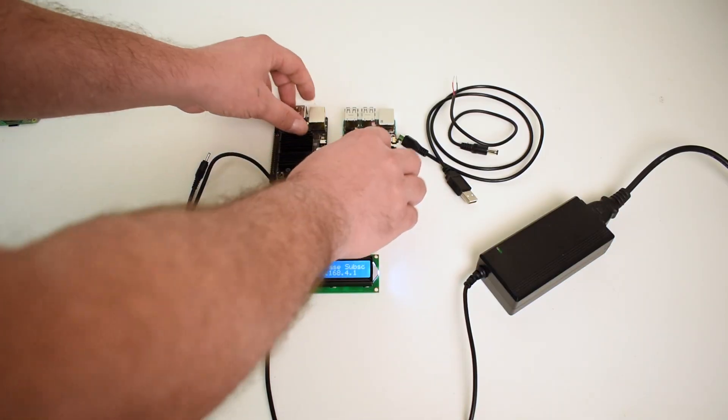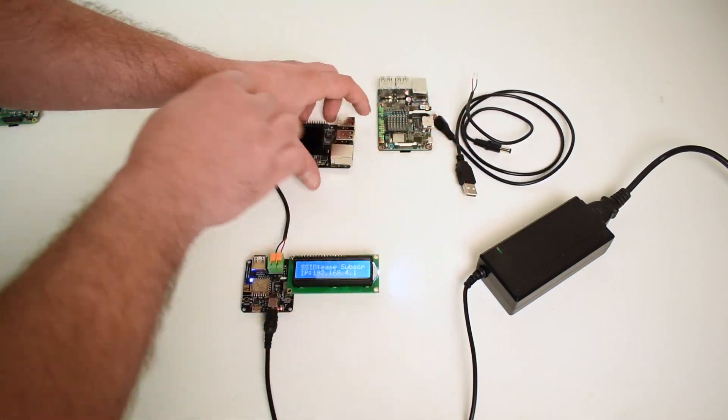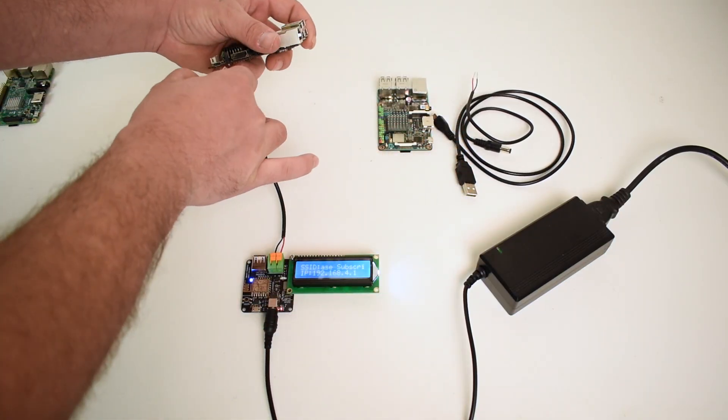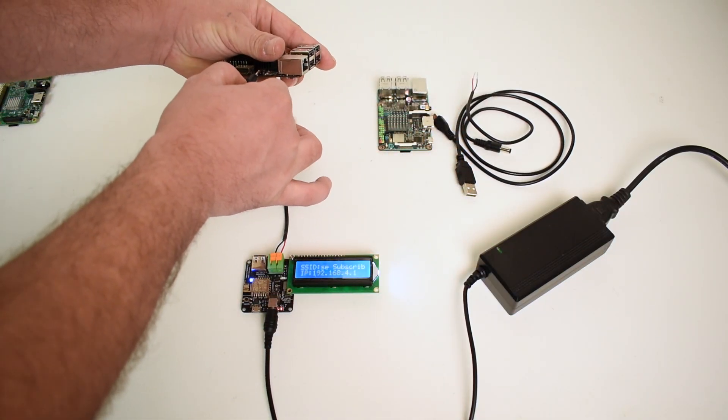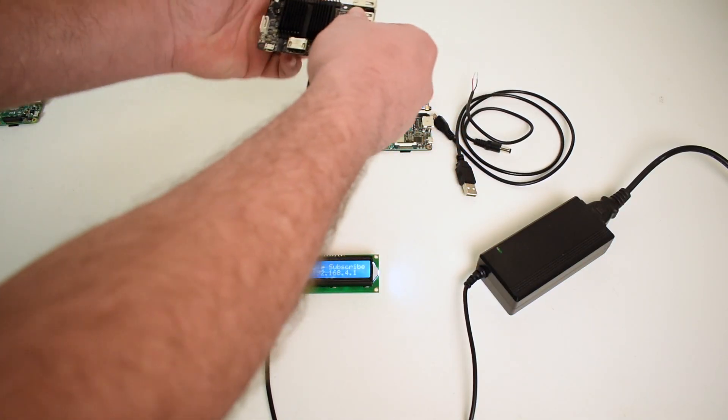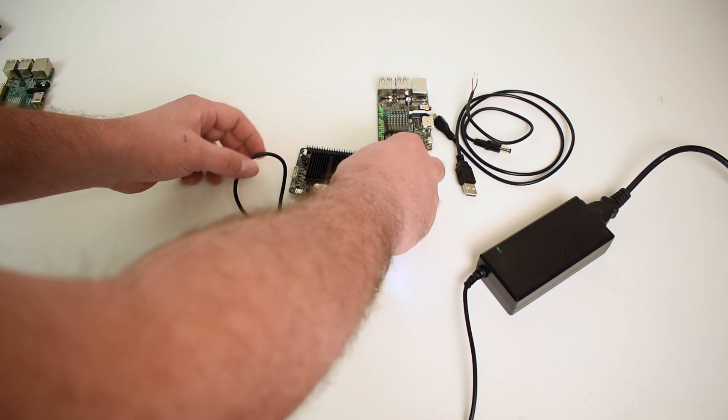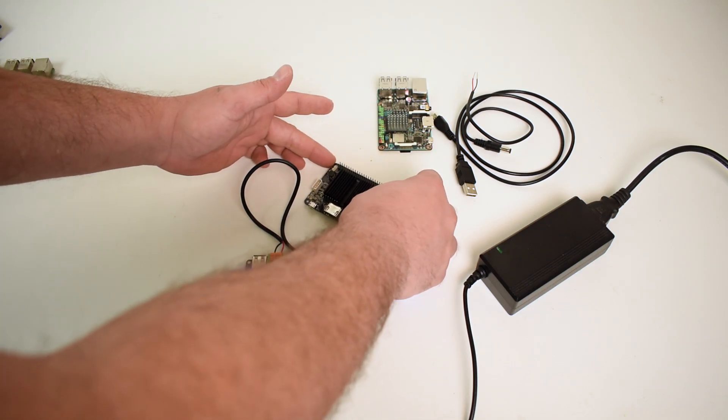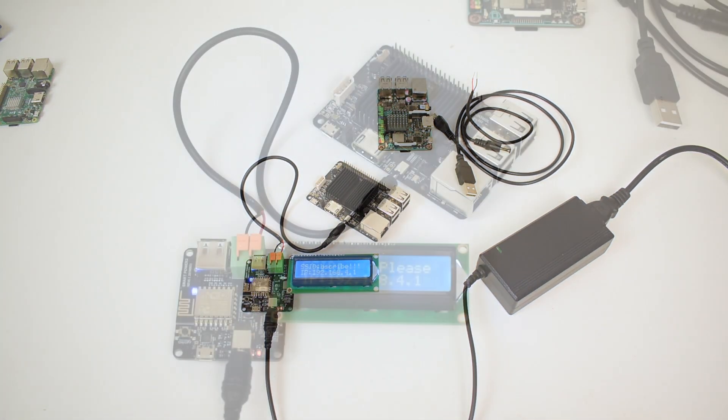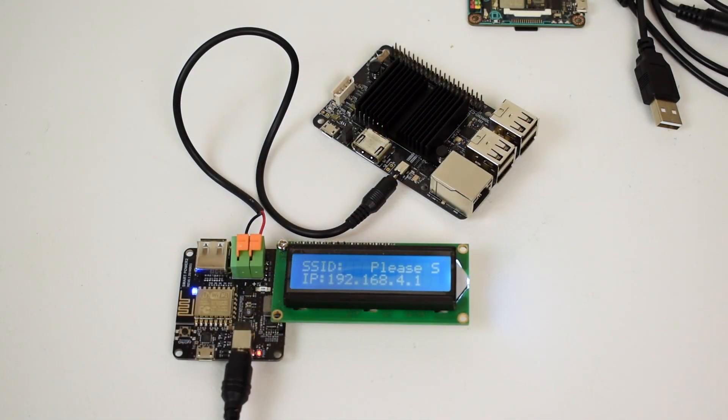It'll work on anything from your PC to an iPhone to an Android phone. Just connect to the SSID, open up a browser, and go to the IP address that's displayed on the unit here, and you're good to go.